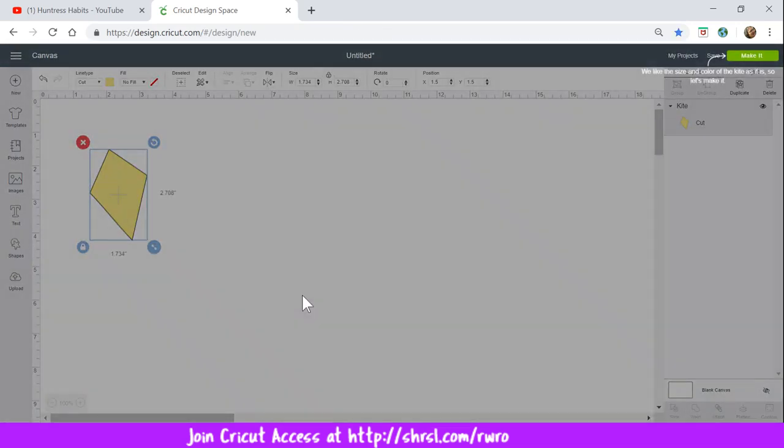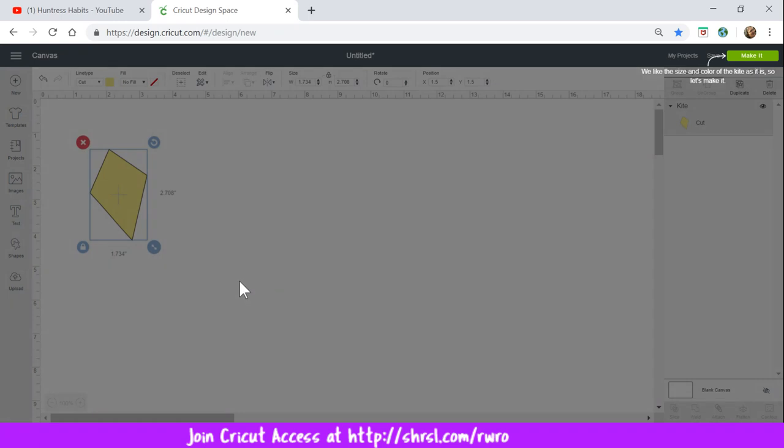Anytime you click on the image, now they're telling us that they like the size. So we don't want to do anything to it. And we're not going to change the color, because we're actually using that fabric. Remember that has little dots on it. So let's make it.